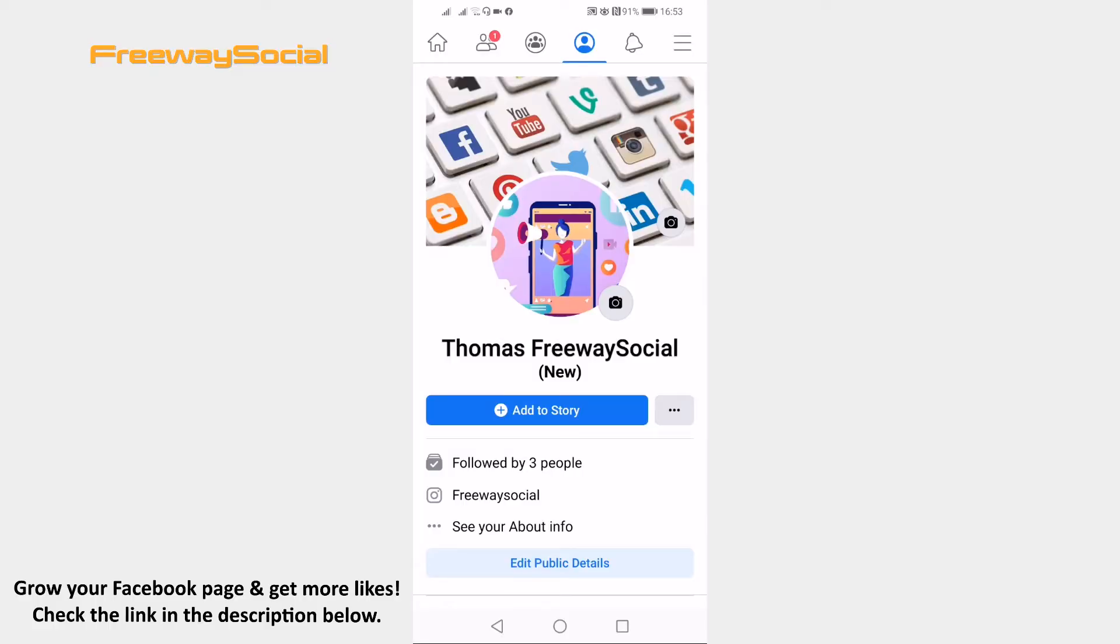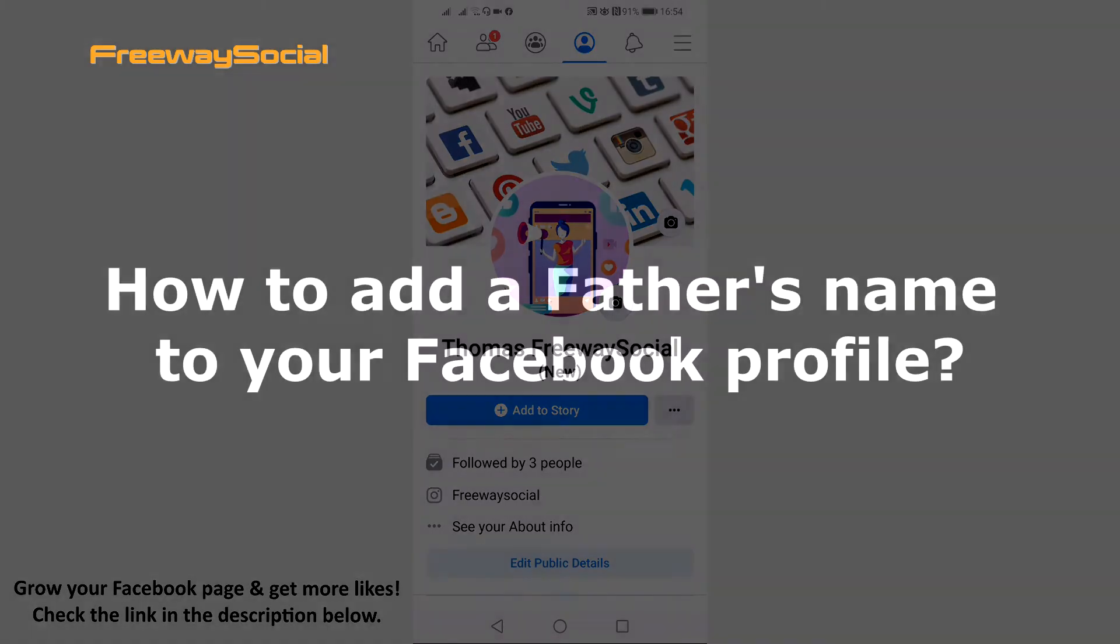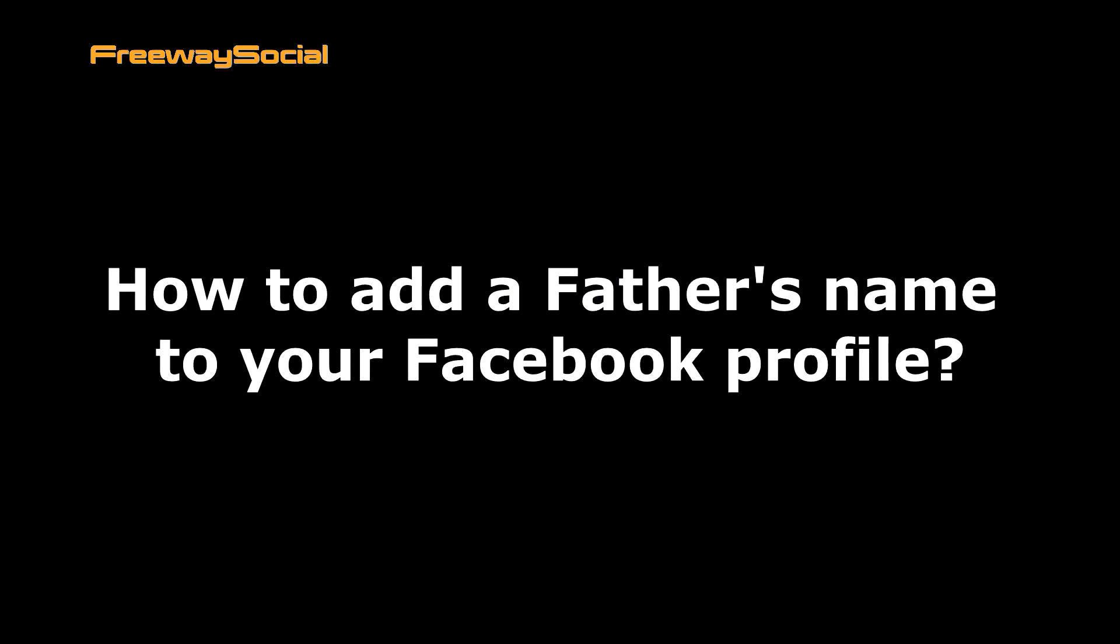Hey guys, this is Thomas from FreewaySocial.com and in this video I will show you how to add a father's name to your Facebook profile.